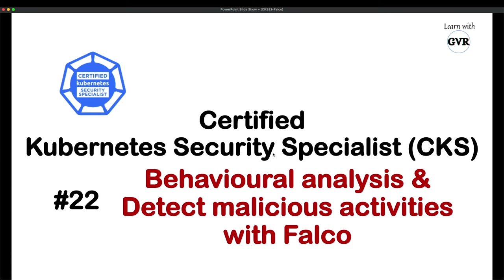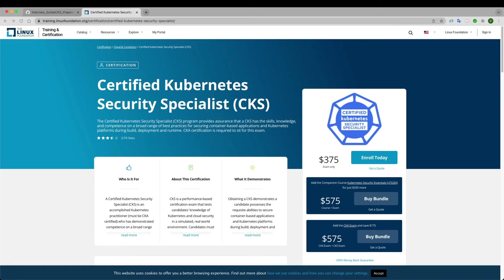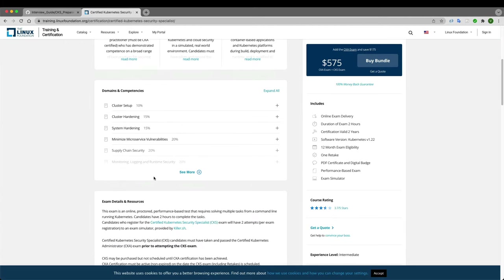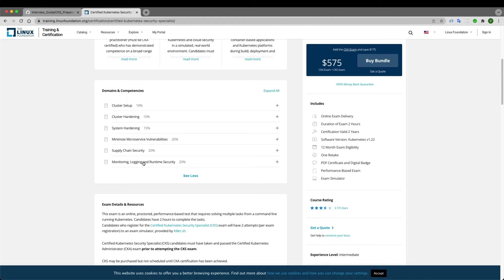Kubernetes security learning series, point of view, 22nd topic: behavioral analysis and detecting malicious activities with Falco. This falls under the last chapter on monitoring, logging, and runtime security.